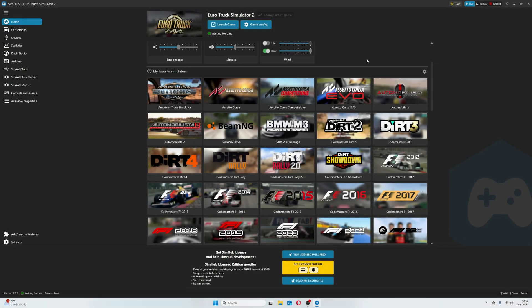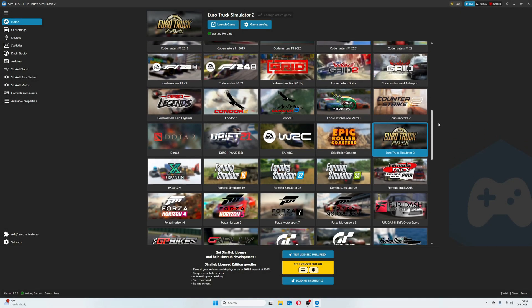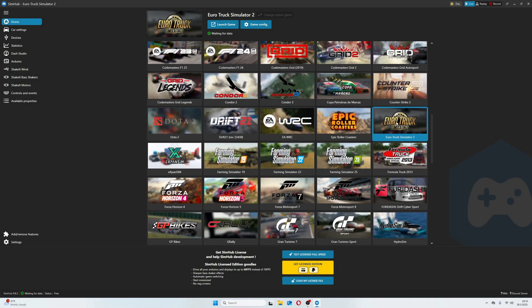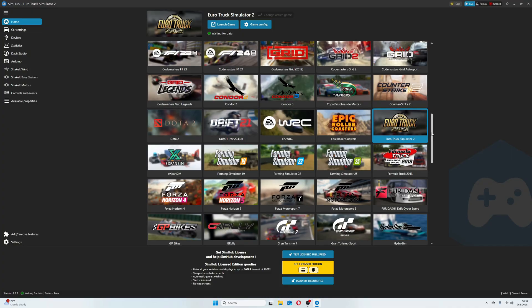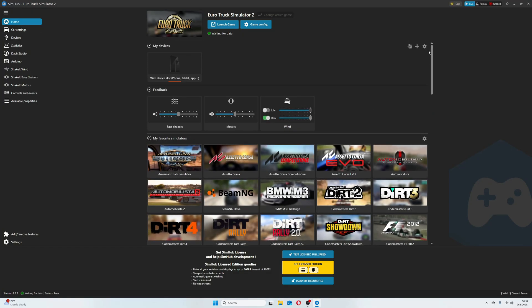Now open SimHub and between many games, find ETS2 and click on it. Then you will see it up here like an active game.